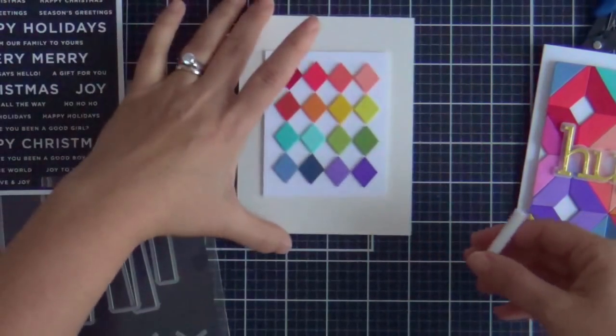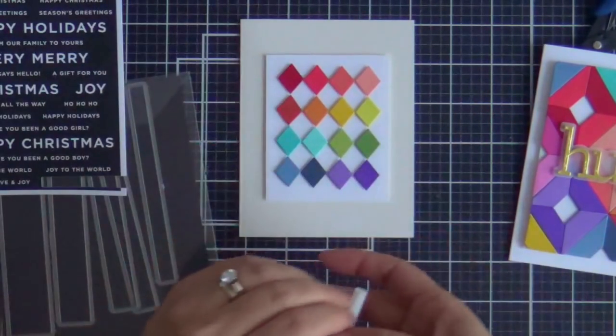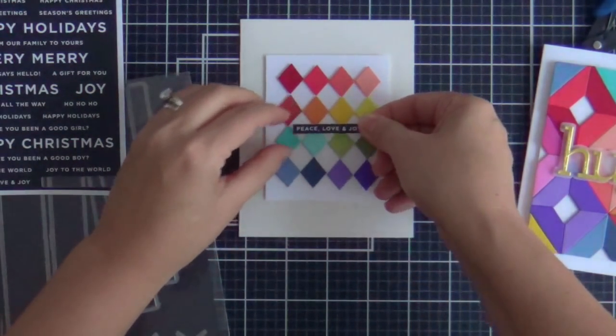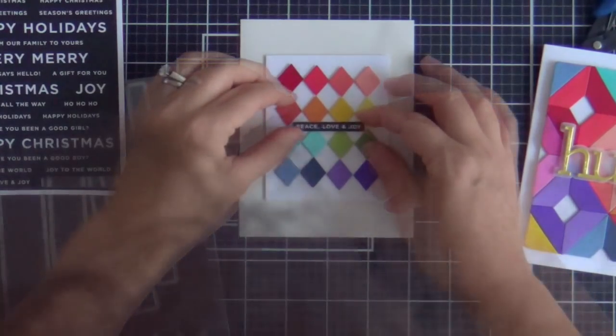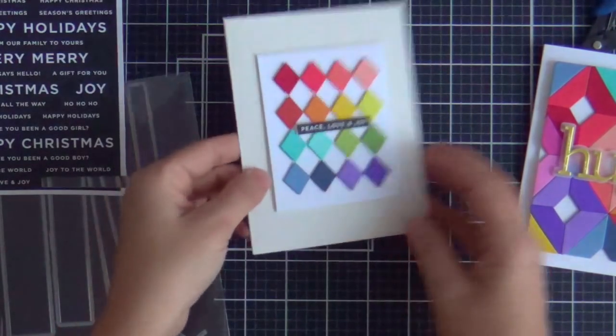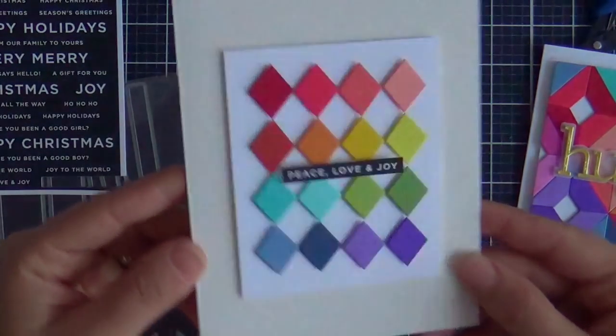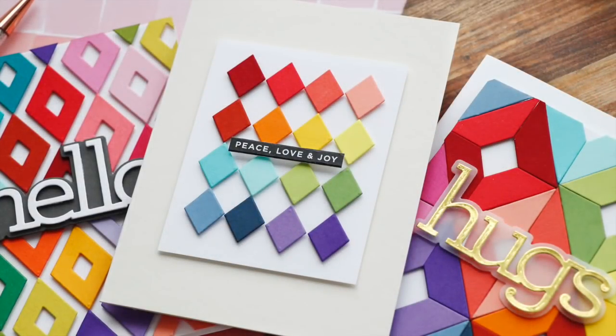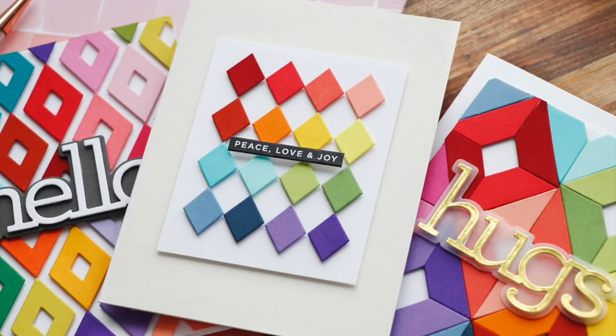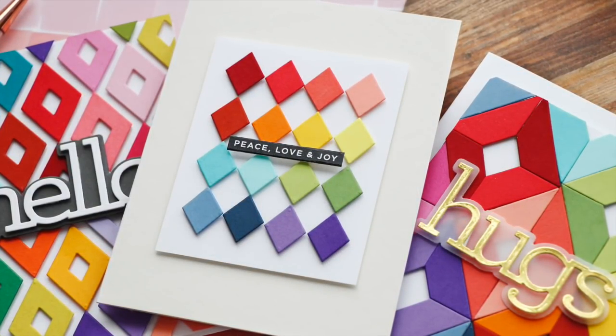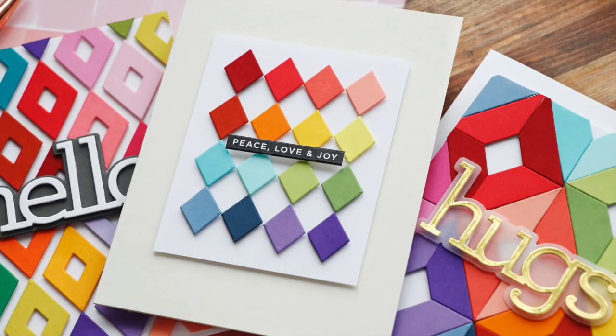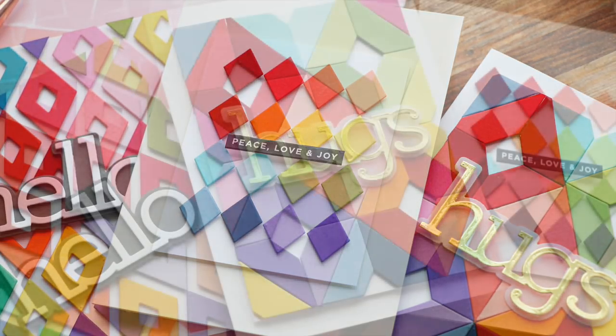I think that could be any time of the year. It's great for Christmas. But hey, I mean, when is it not good to have a little peace, love, and joy? Am I right? Okay, there's card number three. That one was so simple it flew by. I blinked my eyes. Card number three was done. Okay, so we've got hello, hugs, peace, love, and joy coming at you.